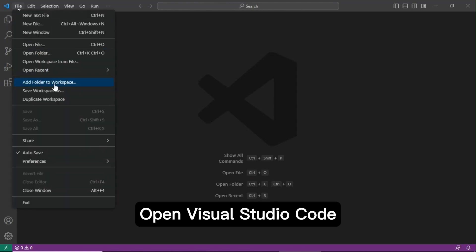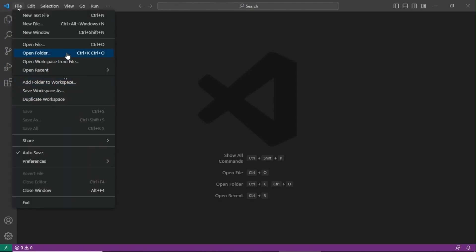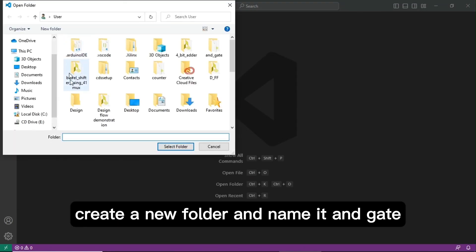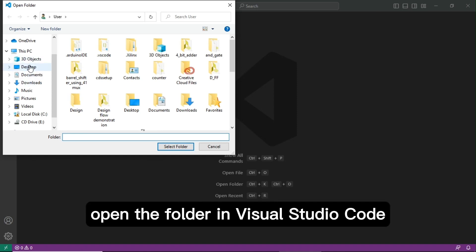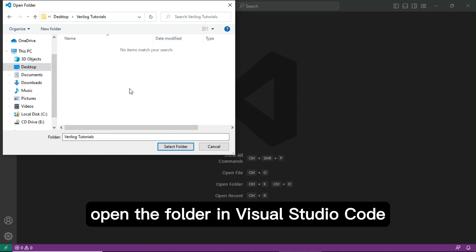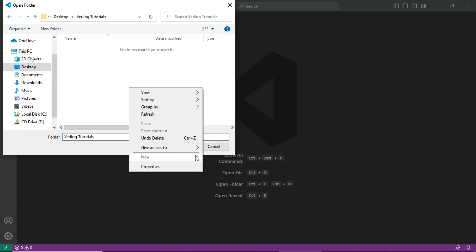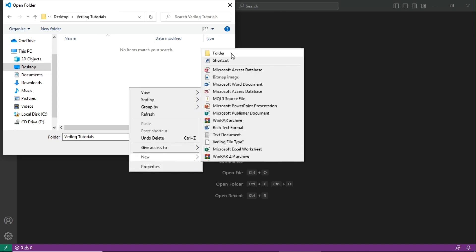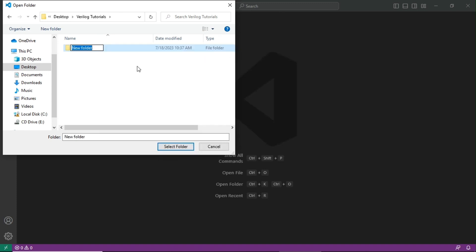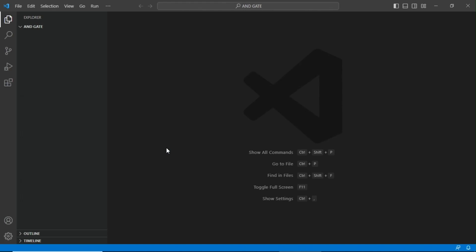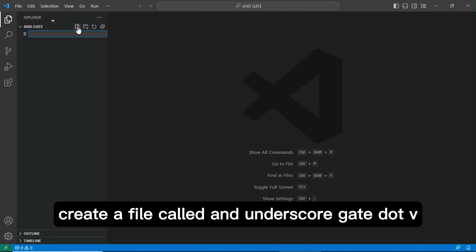Open Visual Studio Code. Create a new folder and name it 'in_gate'. Open the folder in Visual Studio Code. Create a file called 'an_gate.v'.